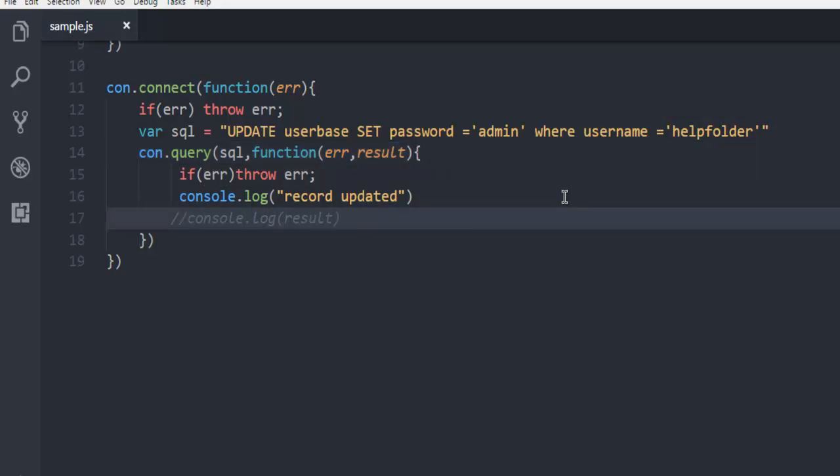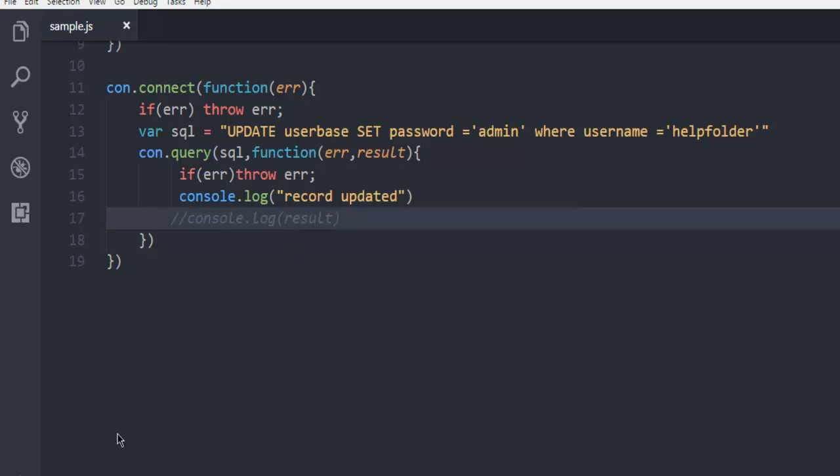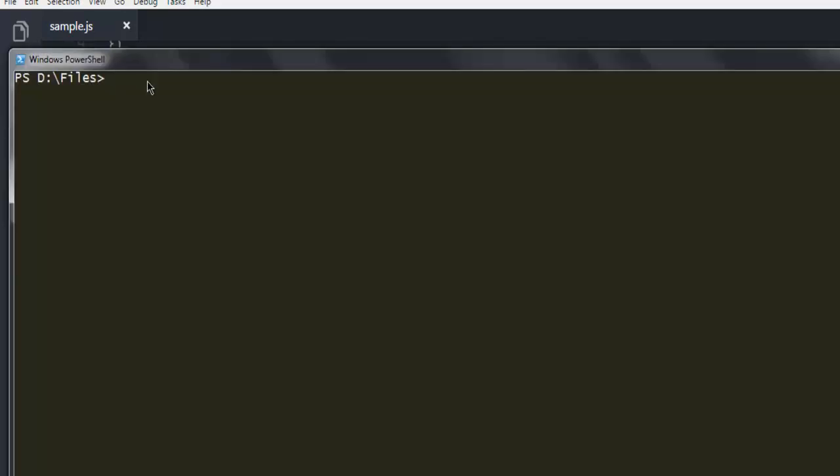Now once we're done, we can open the command prompt and type node sample.js. When you hit enter, it should update your data and return the console.log message.